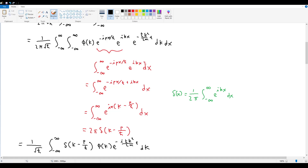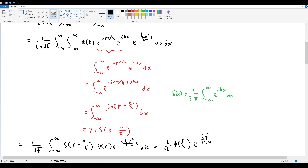We can now solve this because a Dirac delta inside an integral pulls out the value at which its argument is zero. It pulls out k = p/ℏ, and everything else goes to zero. This gives us 1/√ℏ · φ(p/ℏ) · e^(−ip²/2ℏm · t).